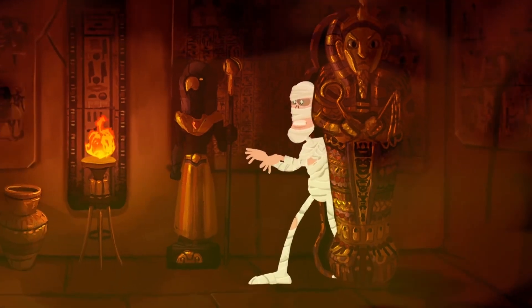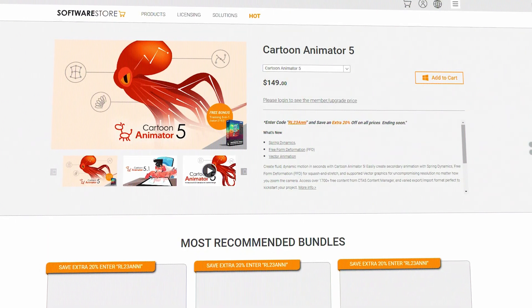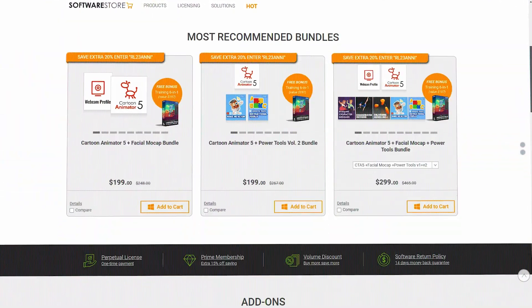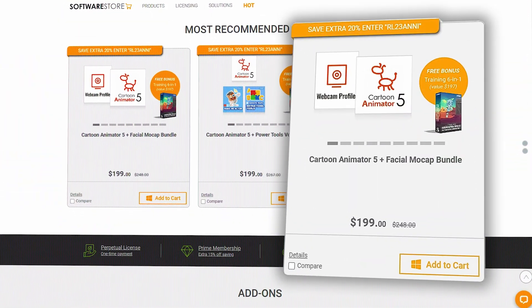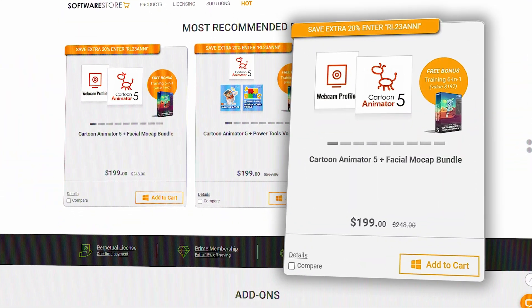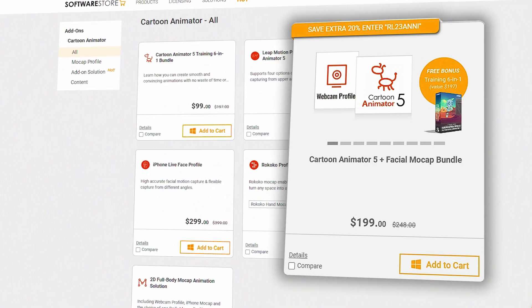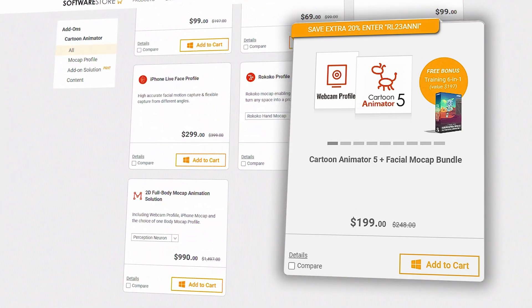So, to try Cartoon Animator, you can download the free version from their website. And the mocap bundle, including Cartoon Animator 5 license, which costs $199 as of making this video.